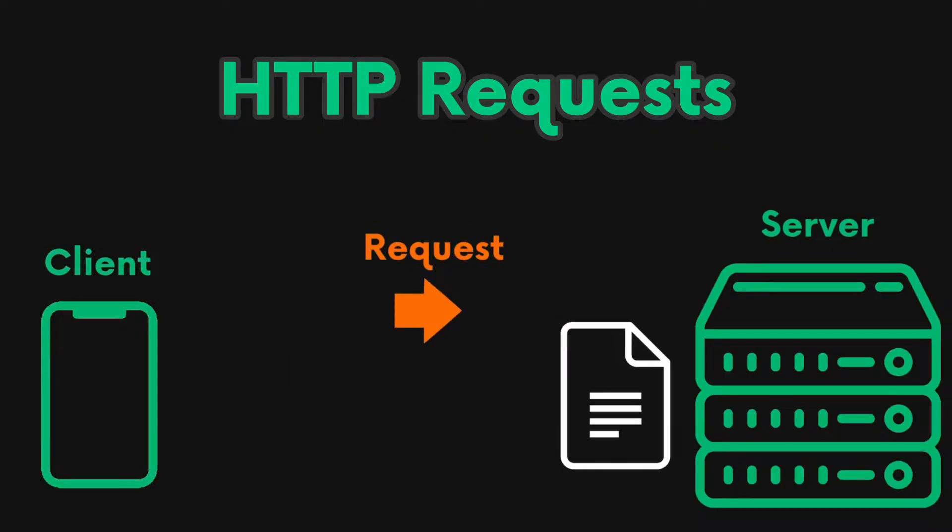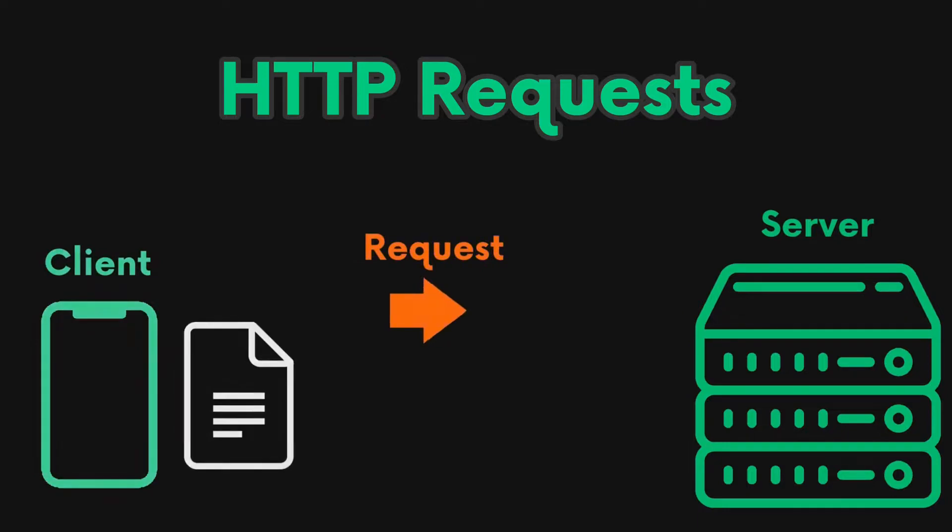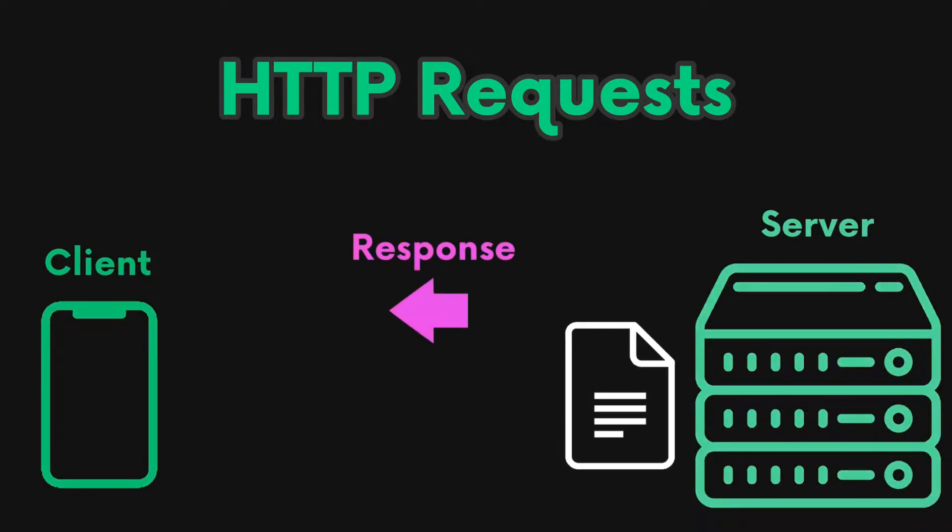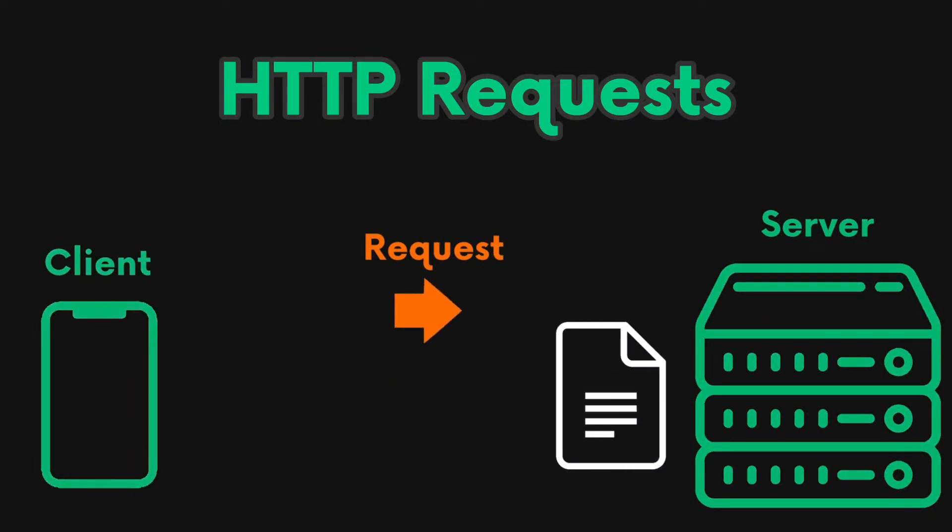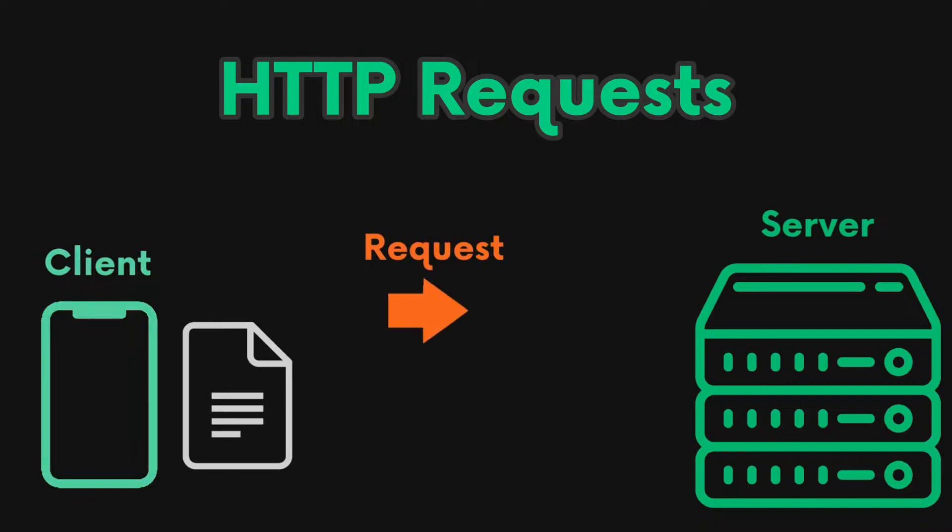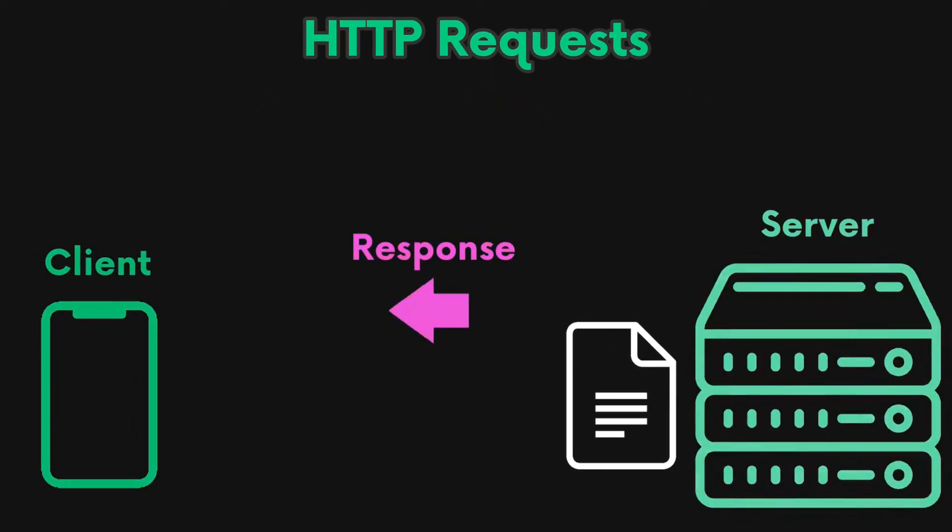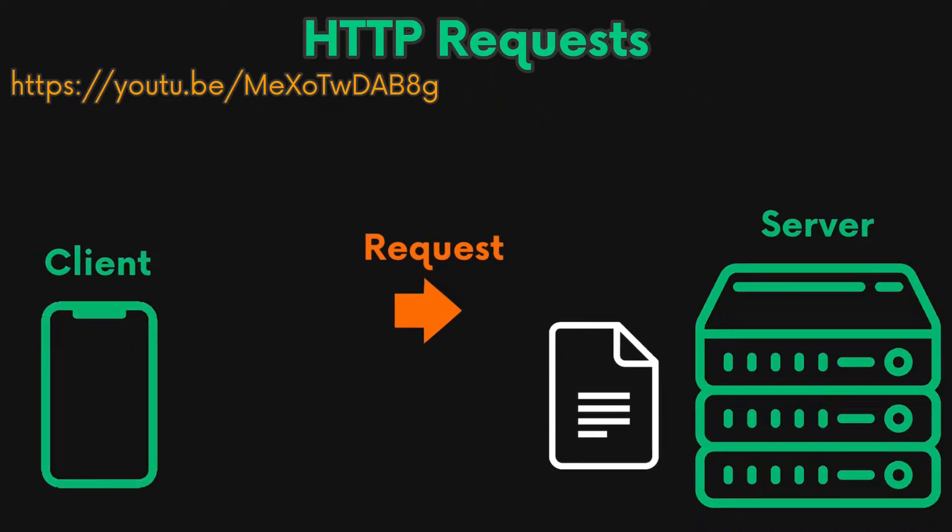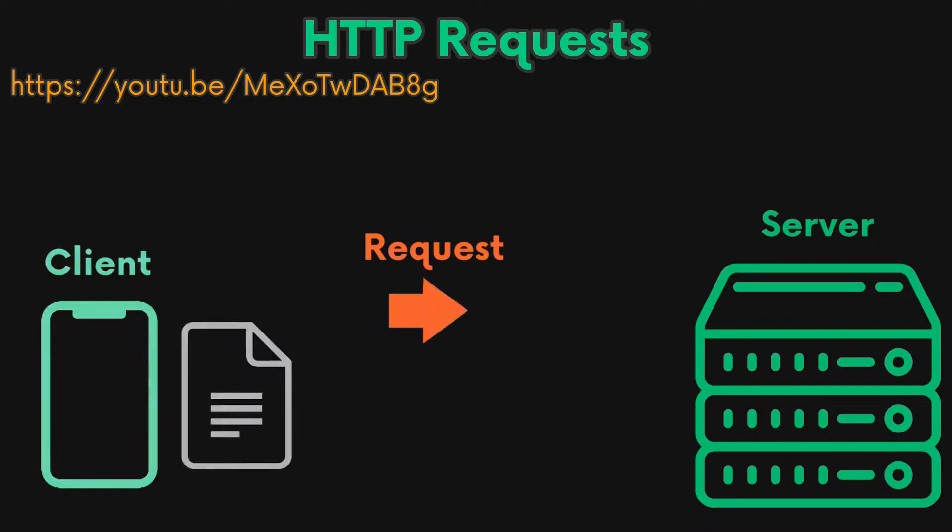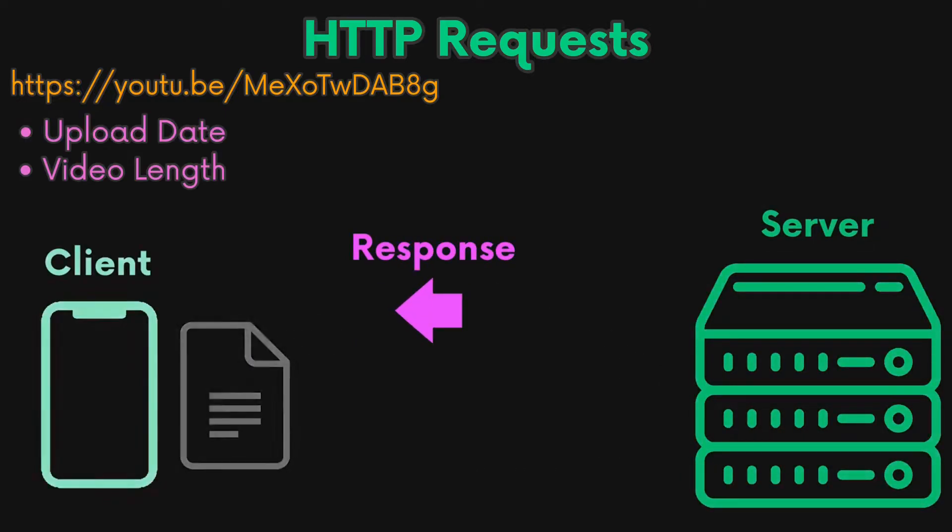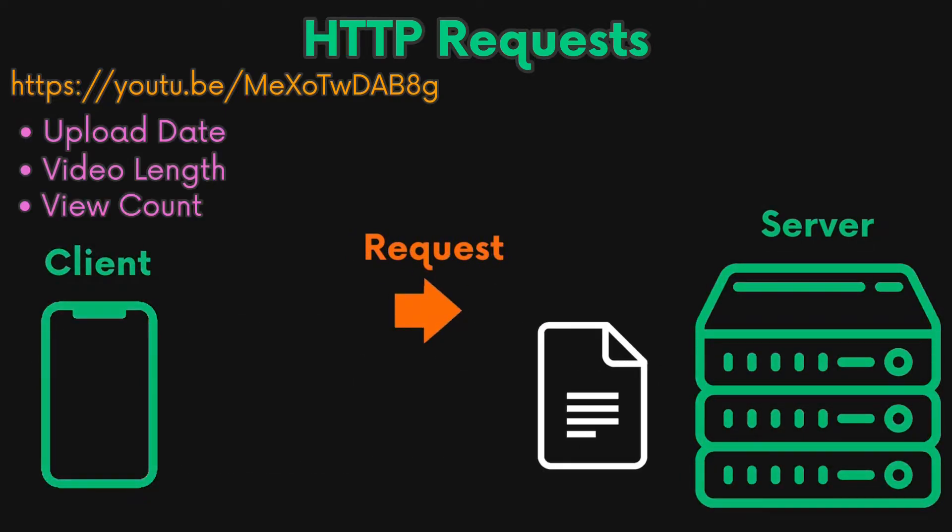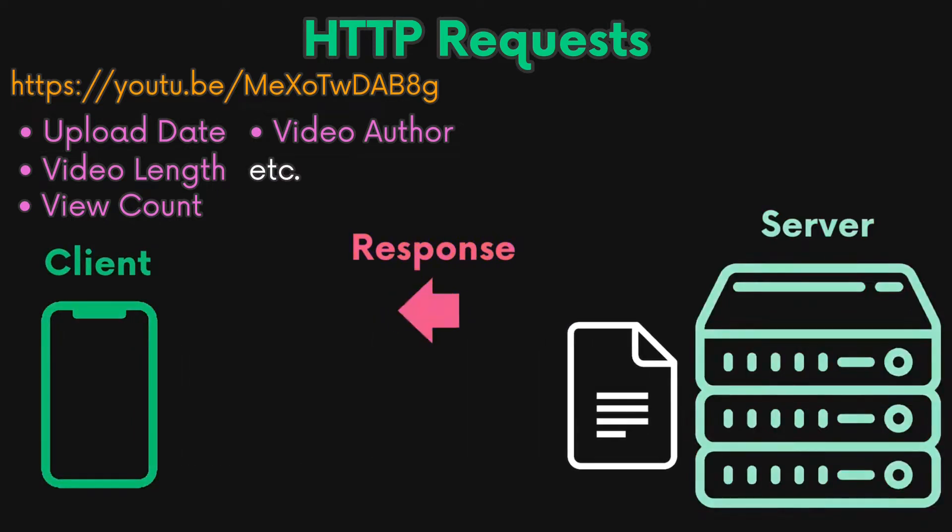Your device sends a request to the server, and the server sends back a response. In our case, we want to request information about a YouTube video, and we would get a response containing video data such as upload date, video length, view count, video offer, etc.